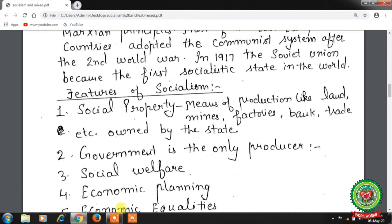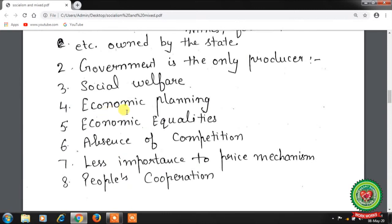Fifth, economic equality — the government gives equal employment opportunities to all, though some income differences exist due to differences in skill, talent, and productivity. Sixth, absence of competition — since the government is the only producer, there is no scope for competition among different production units. Seventh, less importance to the price mechanism — resource allocation is made according to predetermined plans, so prices are not determined by the forces of demand and supply.